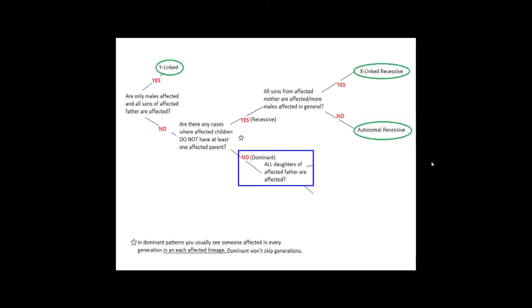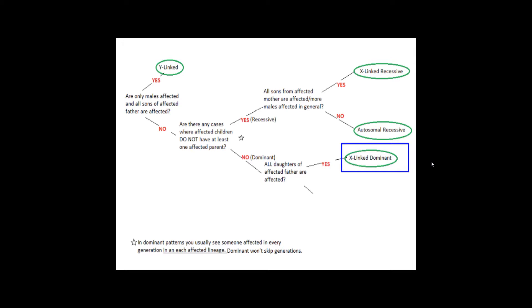If you're following the dominant line, then you need to ask the question: Are all of the daughters of an affected father affected? If yes, then it's X-linked dominant. Males only have one X chromosome, and they give that to their daughters, so if it carries a mutation, all of their daughters will have that mutation.